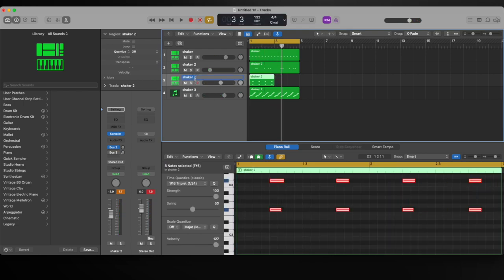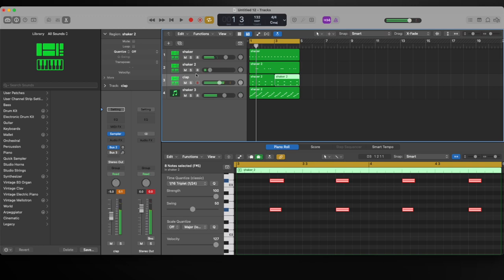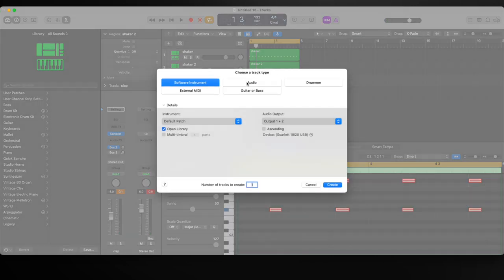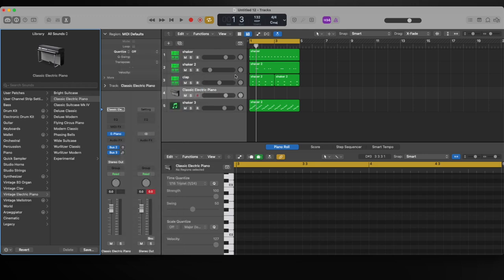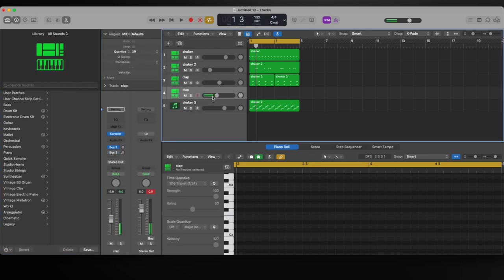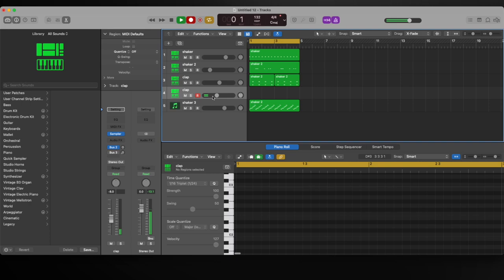Those claps sound really good. We're just building up the loop, making it move. The goal of the loop is always to move and have variation going on. Let's add a cowbell now.